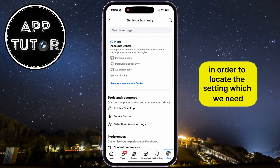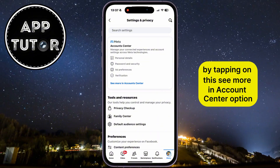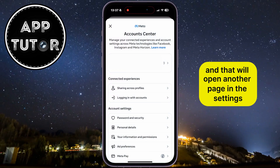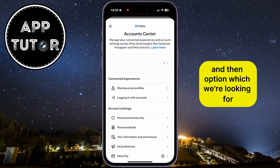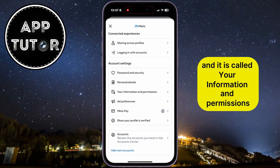In order to locate the setting which we need, we'll have to open our account center by tapping on this See More in Account Center option, and that will open another page in the settings. The option which we're looking for is located somewhere at the bottom of this page, and it is called Your Information and Permissions.